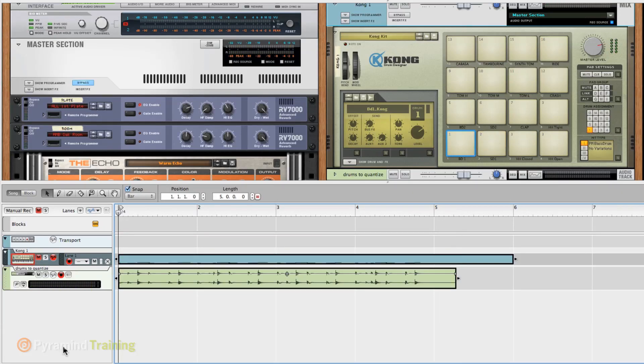Alright, there we go. So four bars of simple drums, but I think this will really demonstrate this.